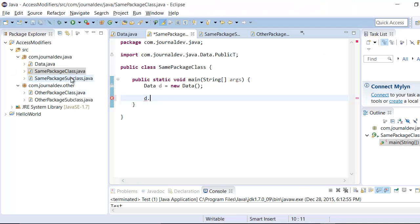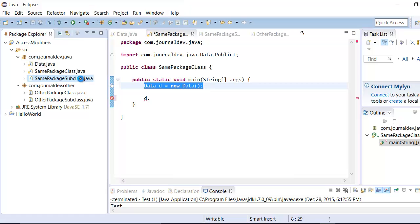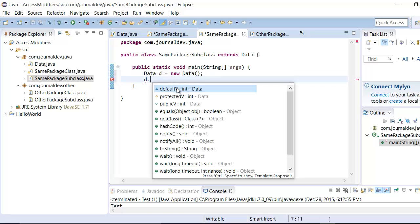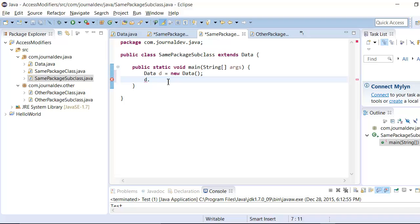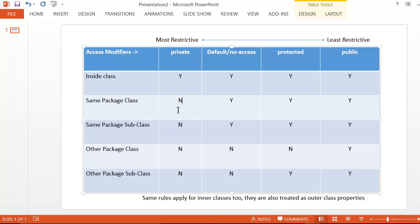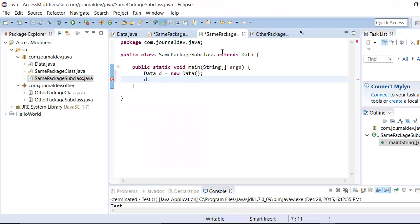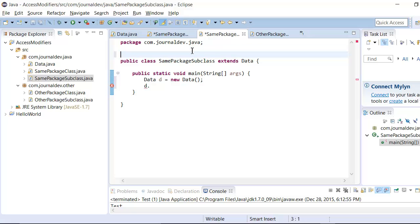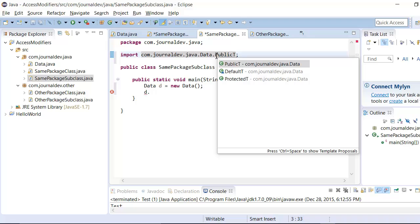Next is the same package subclass. I'll create the Data variable there. If I type d dot, I can see only default, protected, and public — so everything except private. Private is not accessible, but default, protected, and public are accessible. Similarly for inner classes, pressing Ctrl+Space shows me public, default, and protected inner classes.